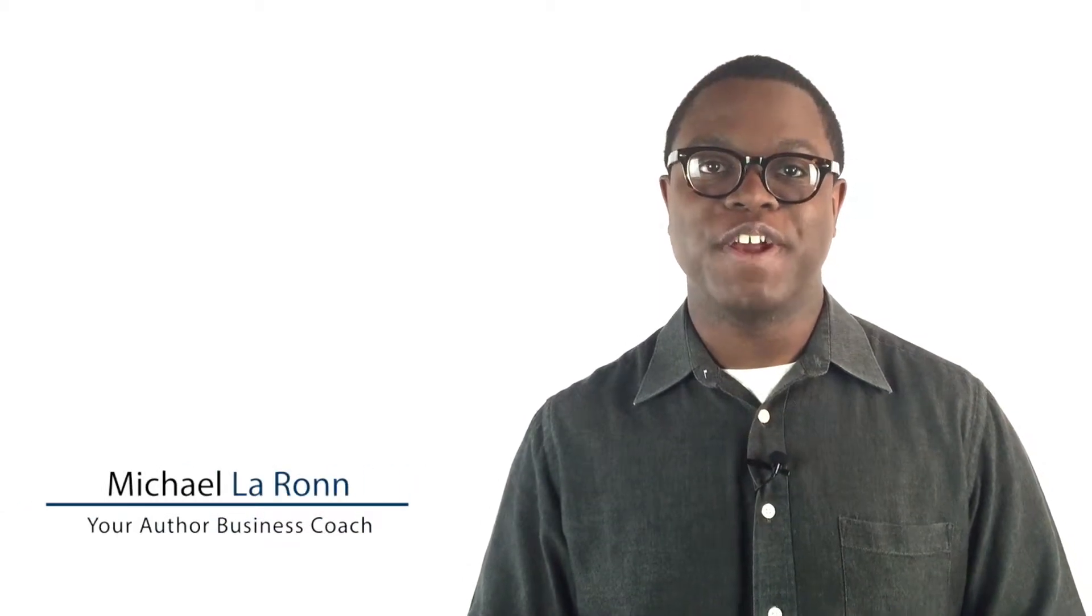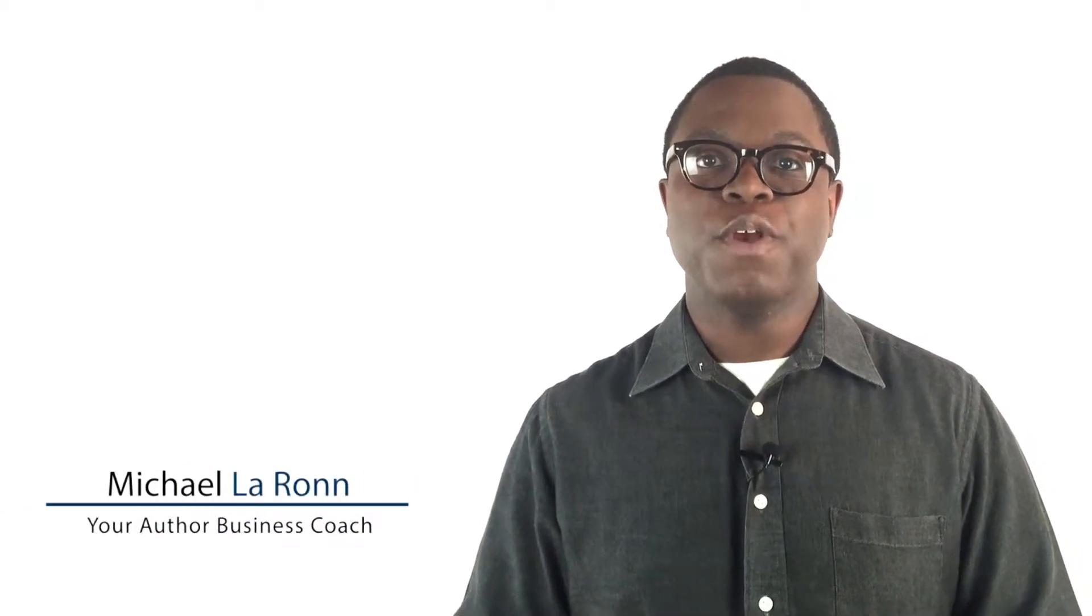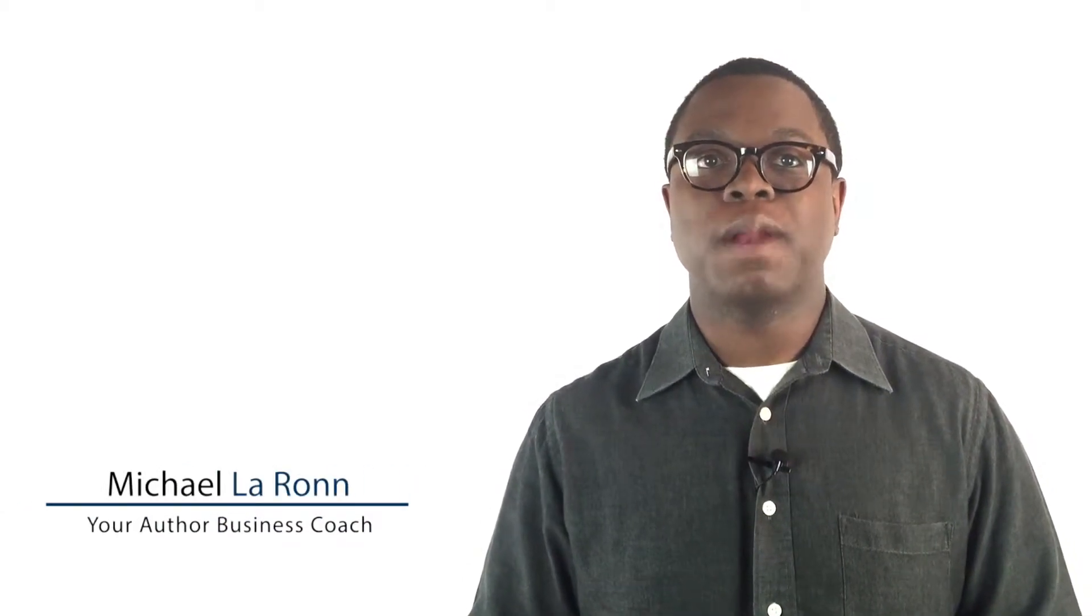Welcome back to the Protect Your Author Business video series. In this series, we're going to talk about how to protect the many different areas of your writing business. If you're new to this series, click the YouTube card above my head or the link in the video description depending on where you're watching this so you can catch up.